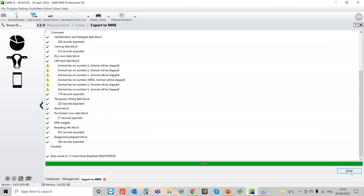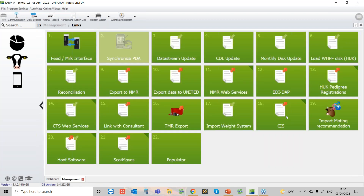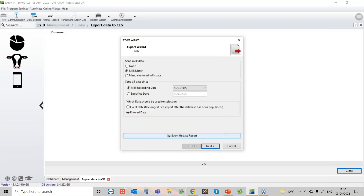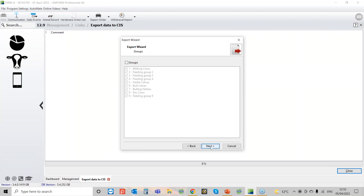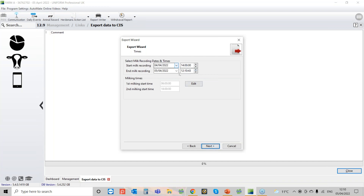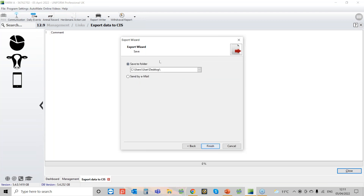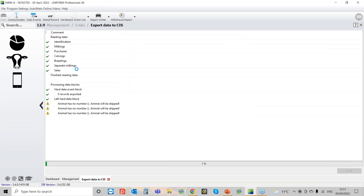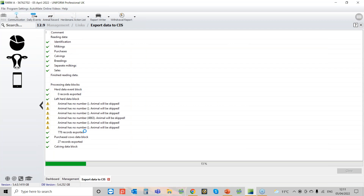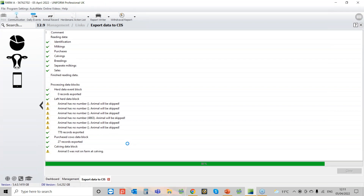So that's how we produce the NMR file. For the CIS one, it's still under Links, under the CIS button — Export Data to CIS — and then it's a very similar screen. You can see your last recording date and event update report. Go to Next, same process again, pop in your day and time for a whole day's recording. Go to Next, save where you want, click Finish, and it runs through again — picking up any purchases, sold cows, calvings, and your milkings for that day — and it tells you when it's finished.